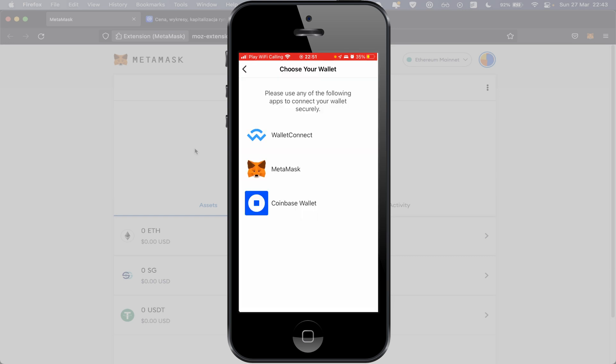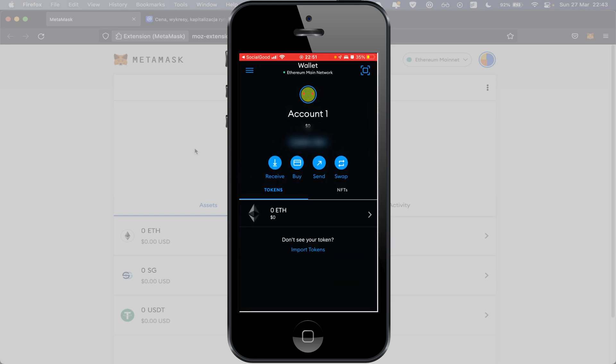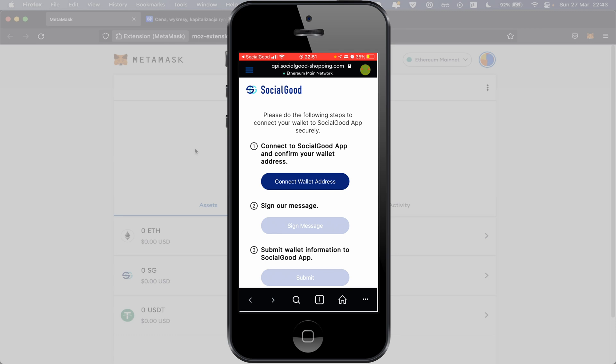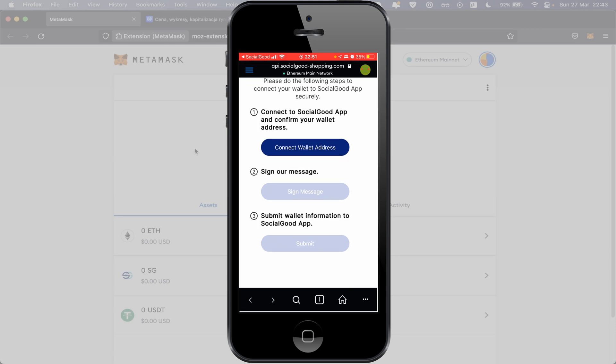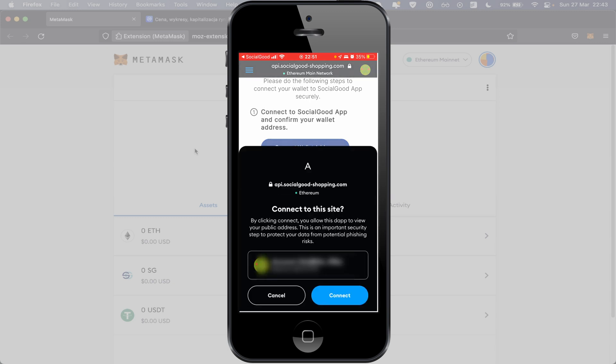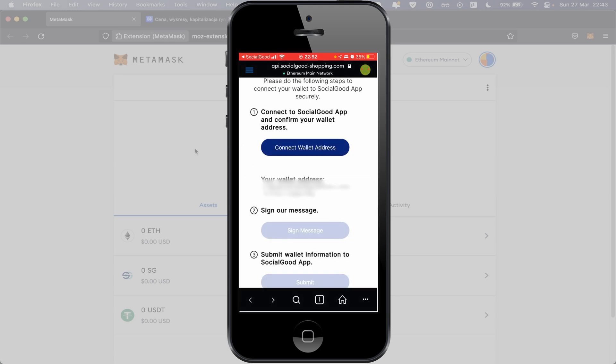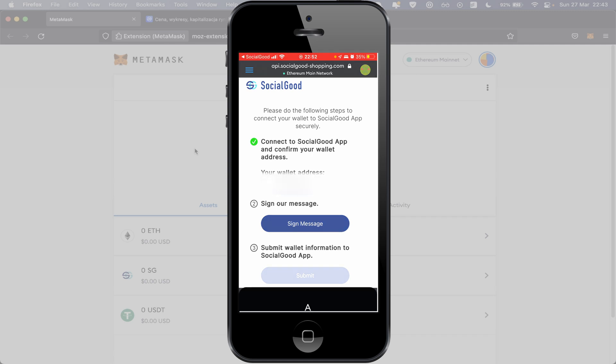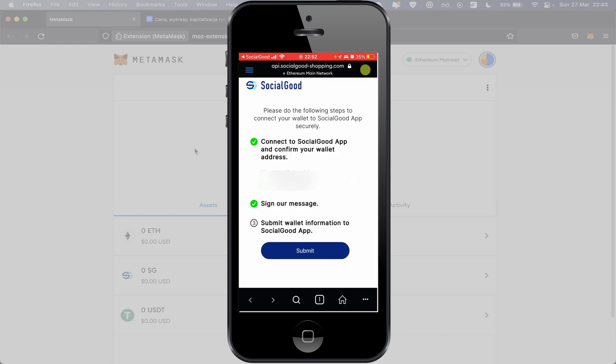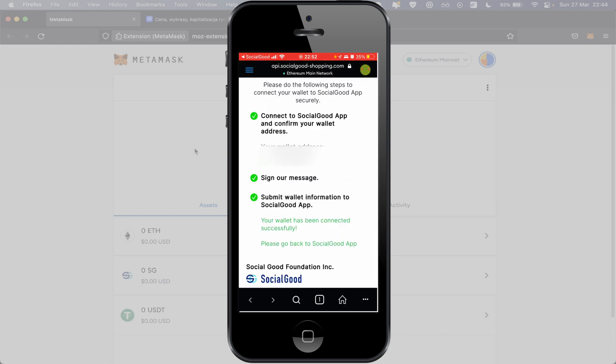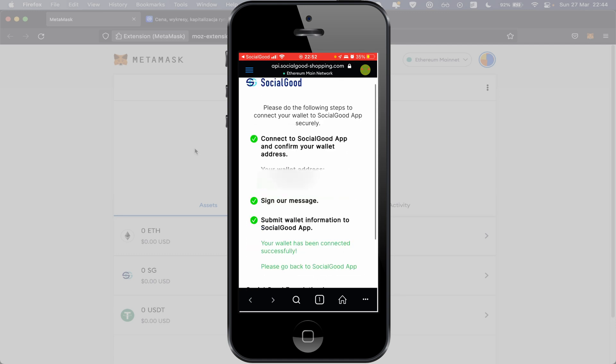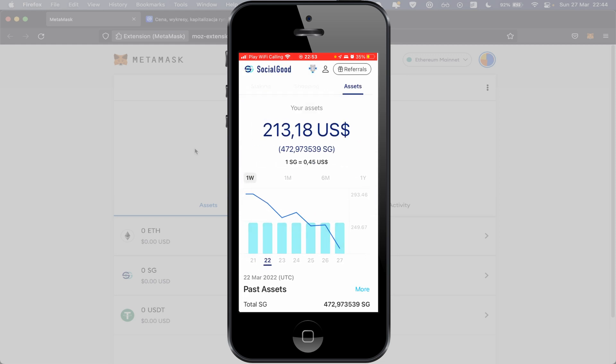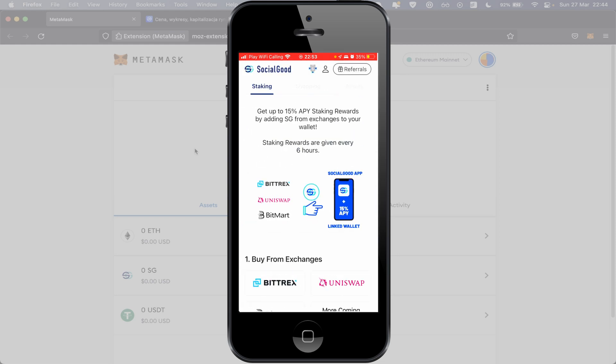Again push button MetaMask. Now we have option to connect. Please do following steps to connect your wallet to Social Good app securely: connect to Social Good app and confirm your wallet address. So connect wallet address, push button Connect. Okay, first step is done. Next, sign our message. Sign and submit. Your wallet has been connected successfully. Please go back to Social Good app. Back to Social Good. Congratulations, wallet has been connected to Social Good app successfully. Okay, so first step is done.